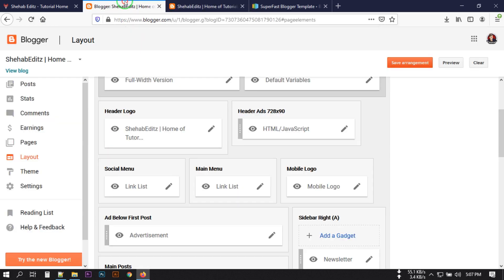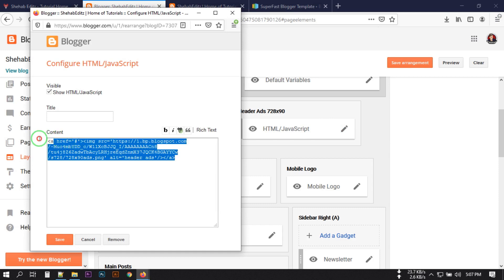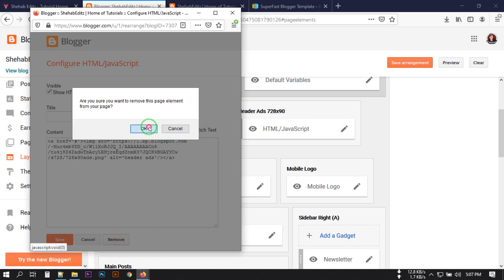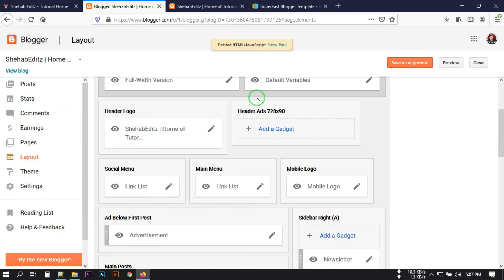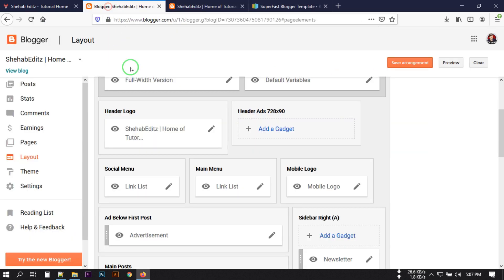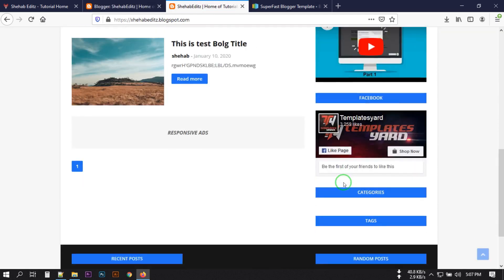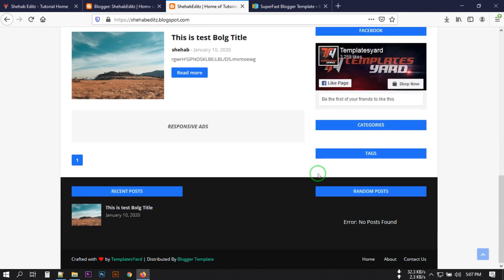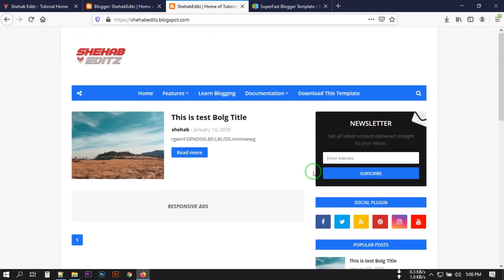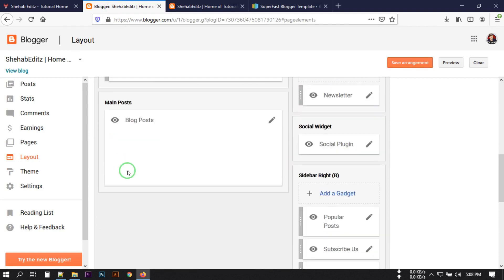Here you can also manage ads. If you want to change your header ads, click the ads widget, type your ad code, then save. If you want to remove it, just clear the content and save. Refresh your site and the header image or ad will be gone. You can customize all these things from the layout section, including widgets and mobile logo.